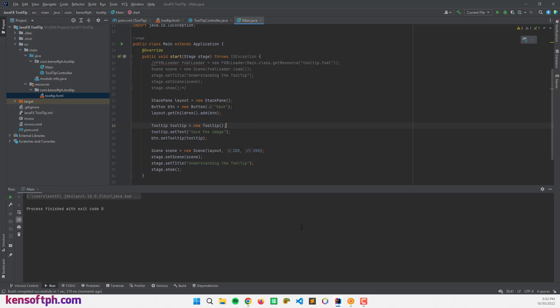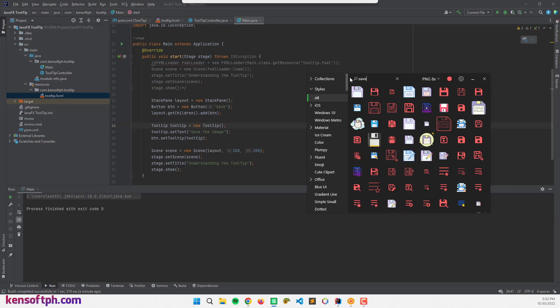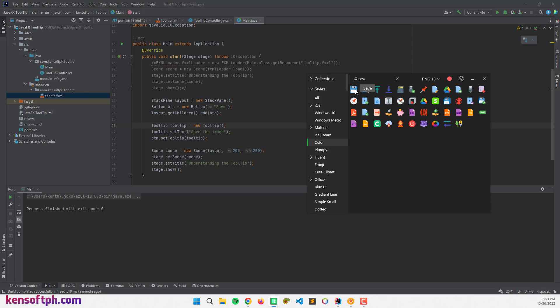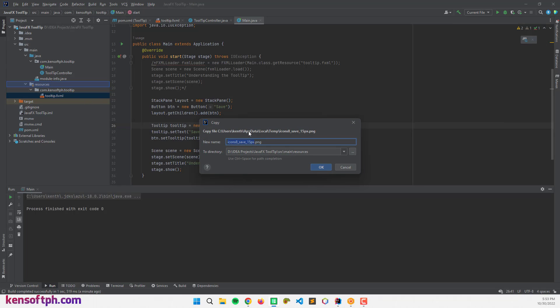The next step is adding a graphic. I'll open Icons8 and search for a save image icon. I'll set the icon size to 15 and drag it into the project.